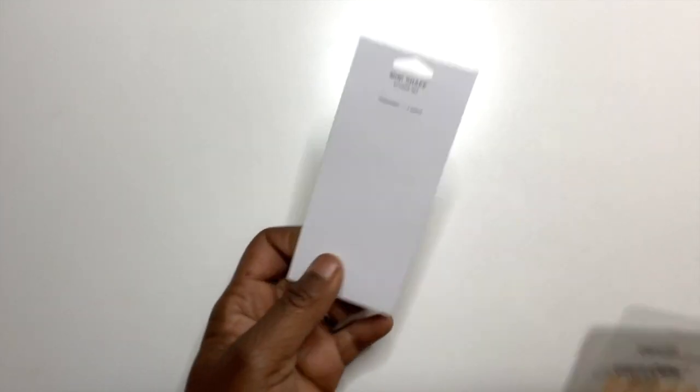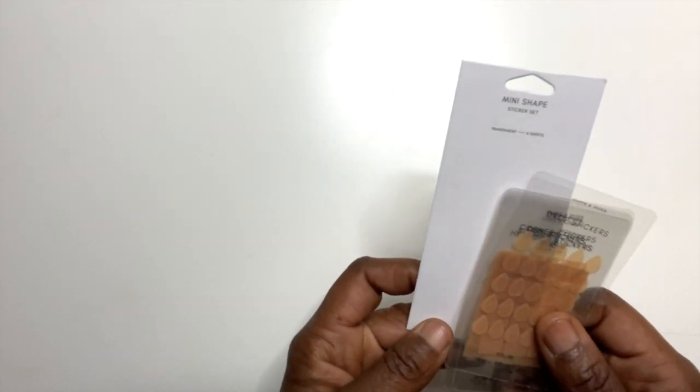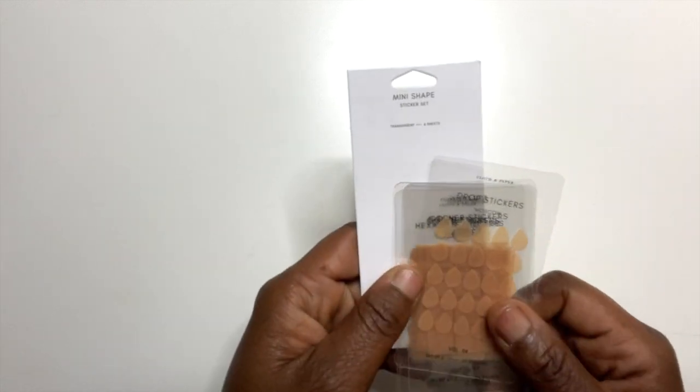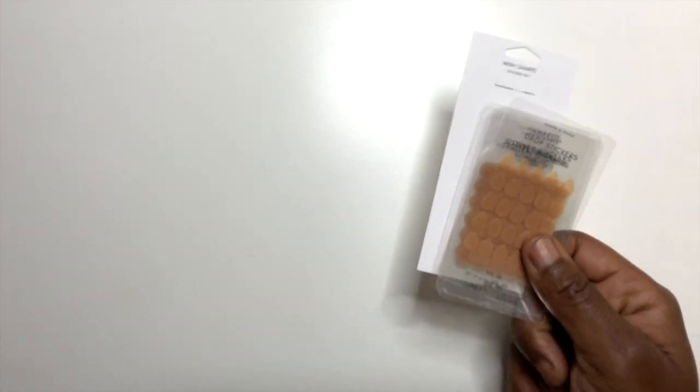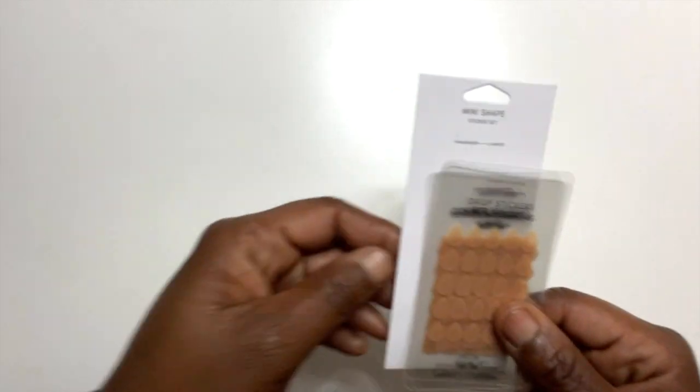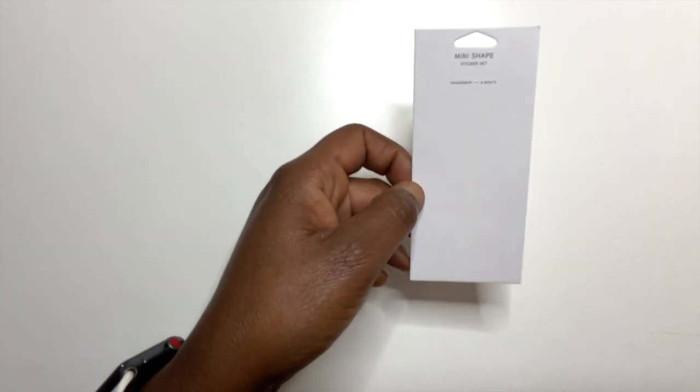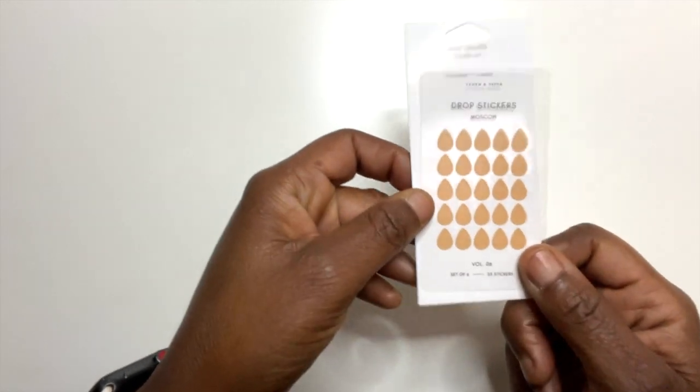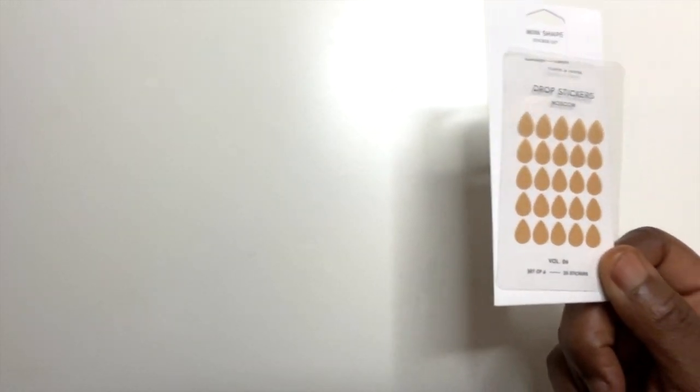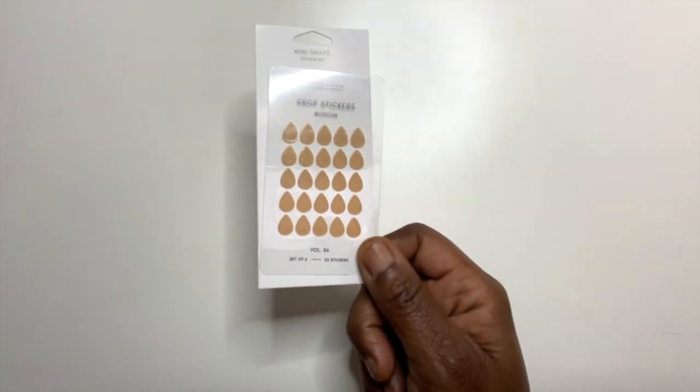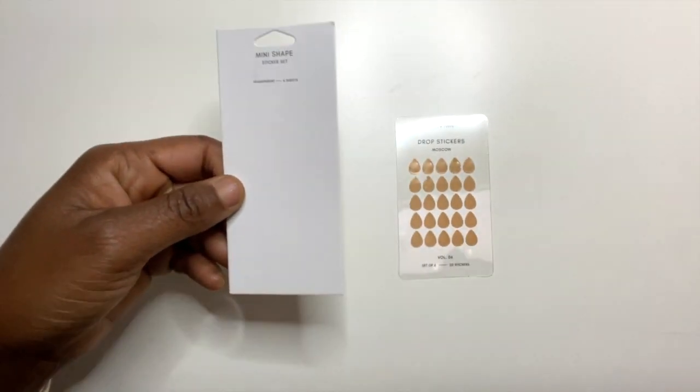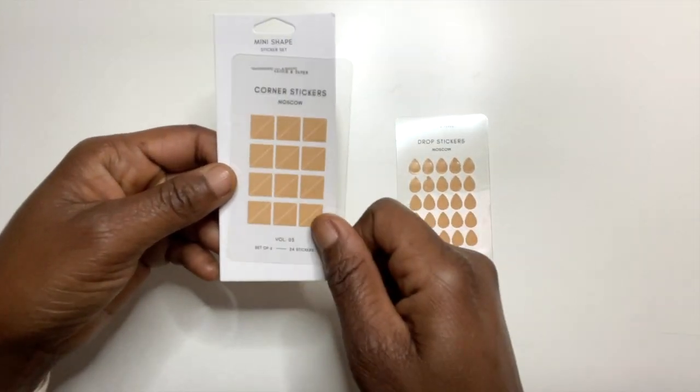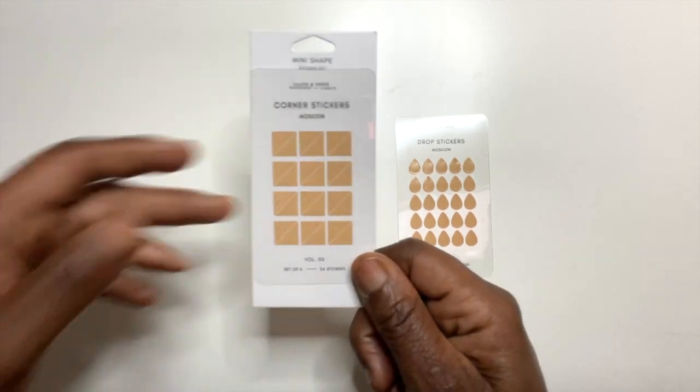Next let's go over the stickers. So I've received a mini sticker set and I want to show you. They're transparent. I'm trying to find the color - it's Moscow. Y'all this is absolutely beautiful. So let me show you what it looks like. This is Moscow and this is the drops and they come in various shapes, the drops, and then after that we have the corners.